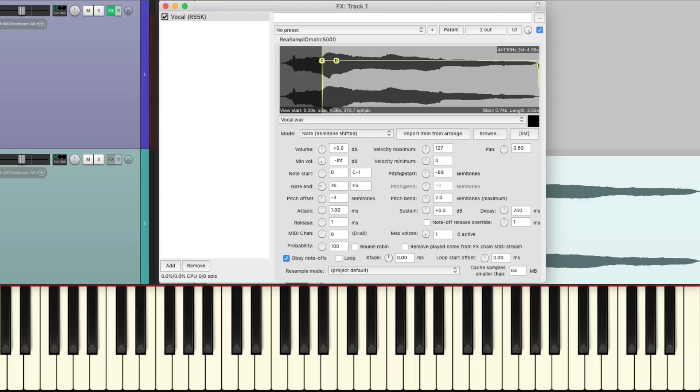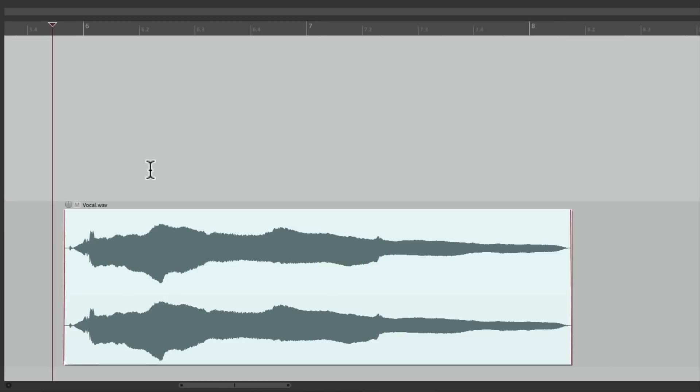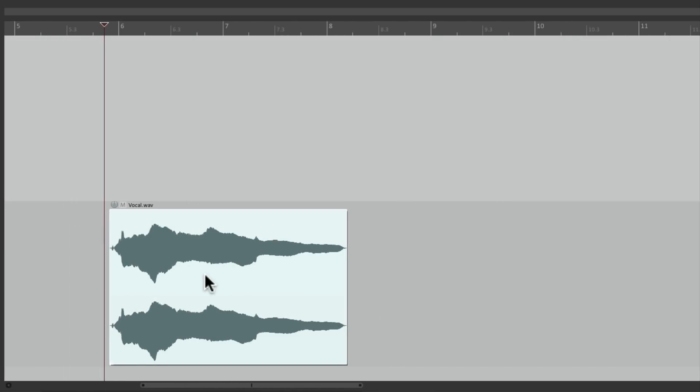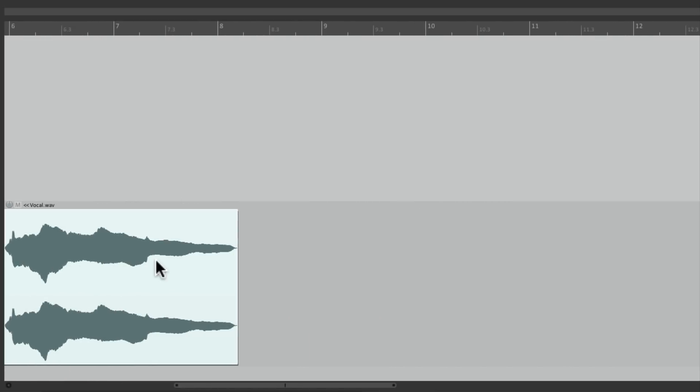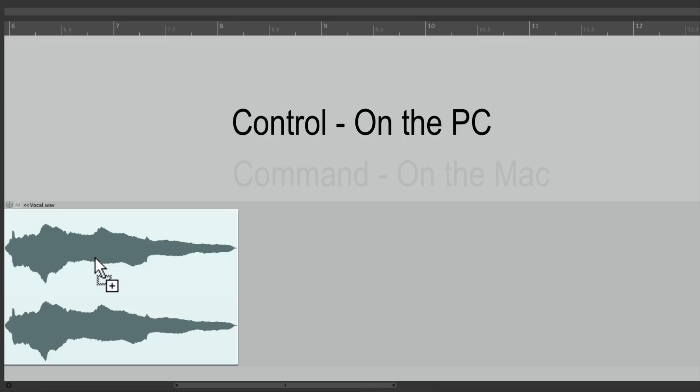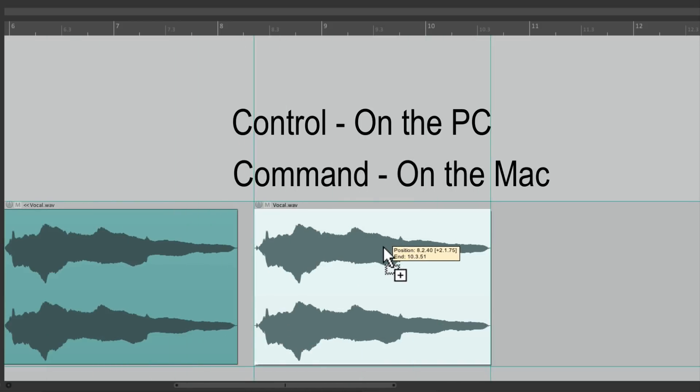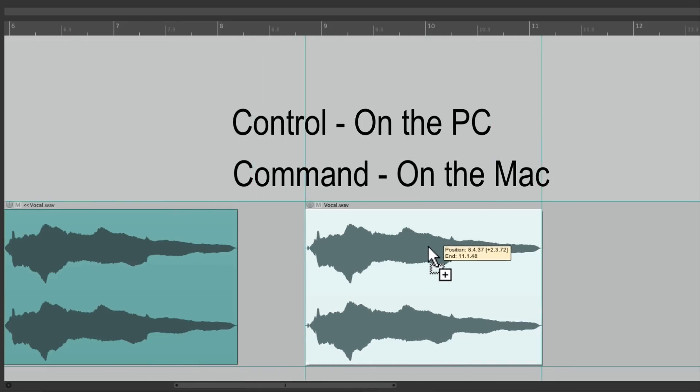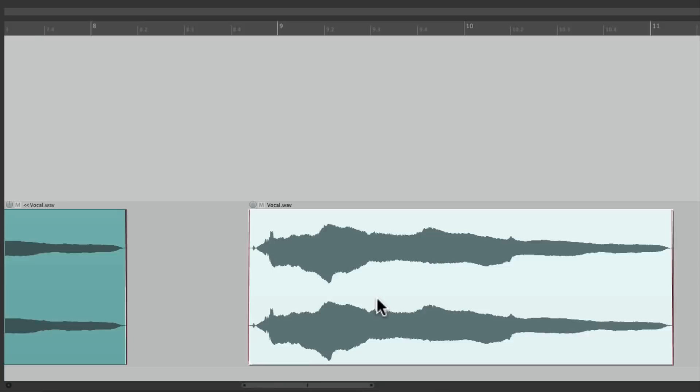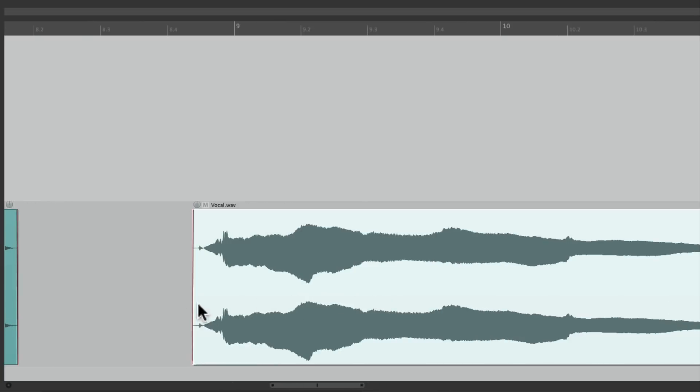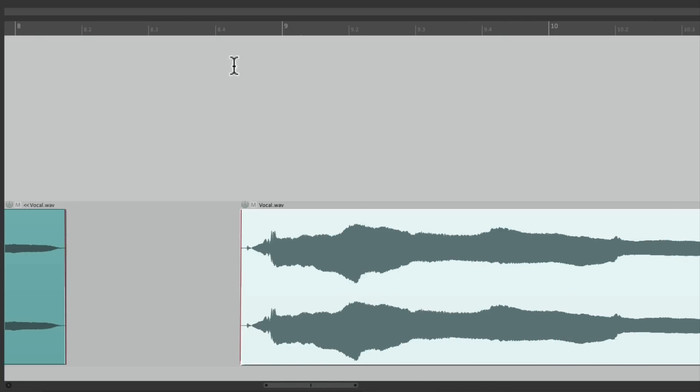Now let's create another sample by creating some vinyl effects. So let's close this. Let's duplicate the sample, hold the control on the PC, command on the Mac, and just drag it over. And that creates a copy.